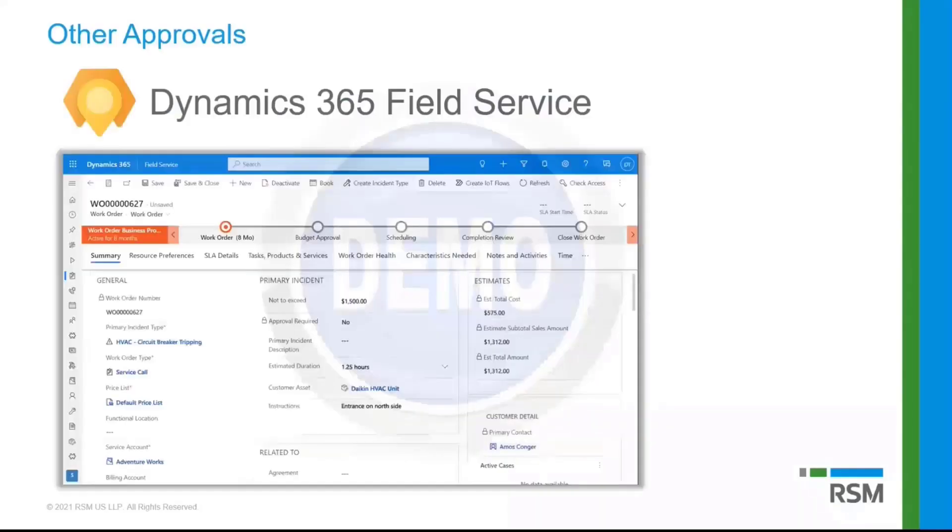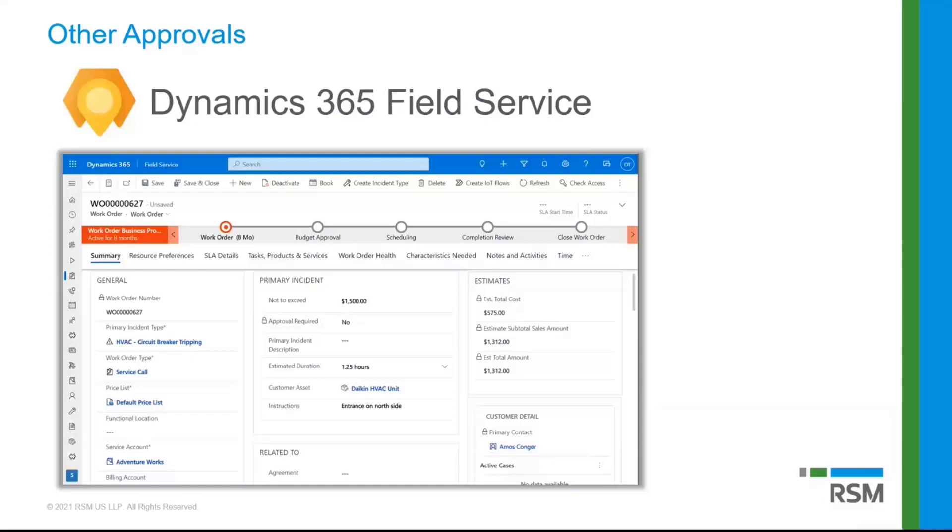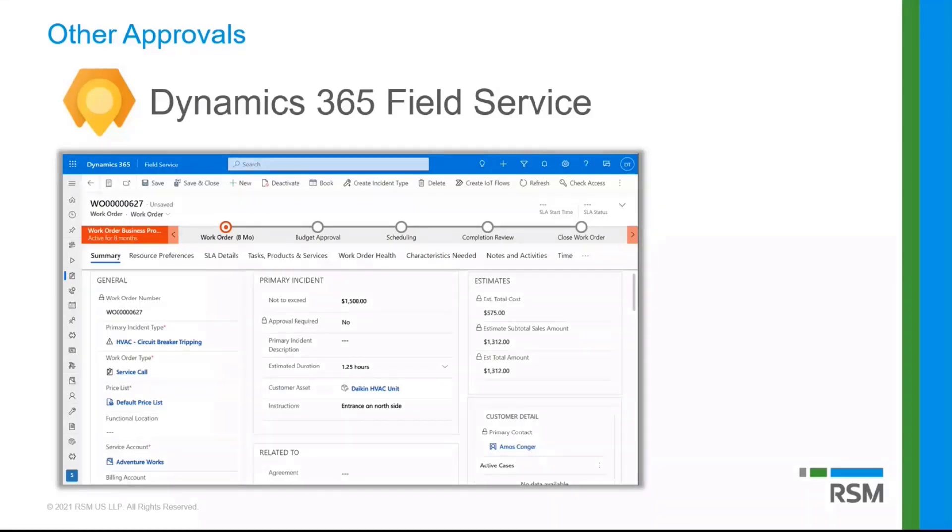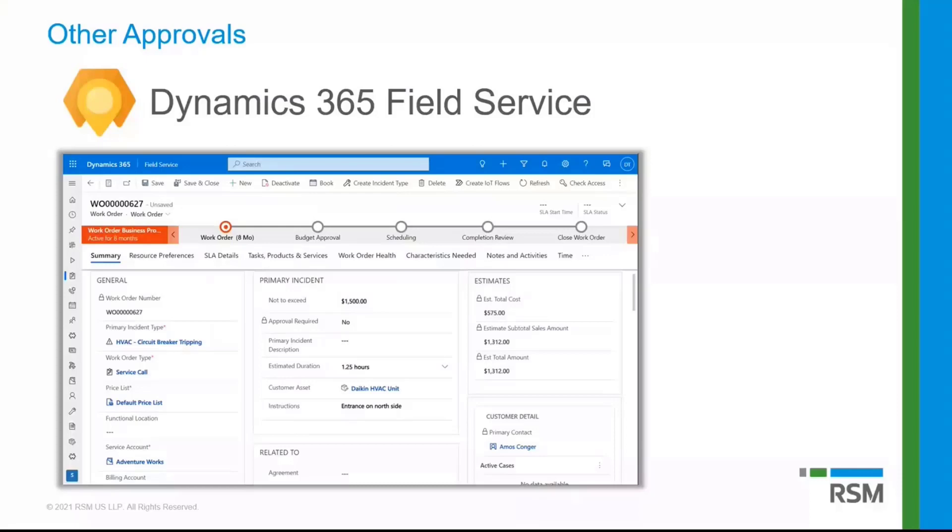So one last thing, and obviously, I'm sure that you guys are aware of this, that this solution can obviously be used for other tables as well. You don't have to just use this on opportunity. So for example, I added this to Dynamics 365 Field Service, where certain work orders might need approval prior to scheduling that work. So what we've done here is I actually added a not to exceed field, as you can see here, on the work order.